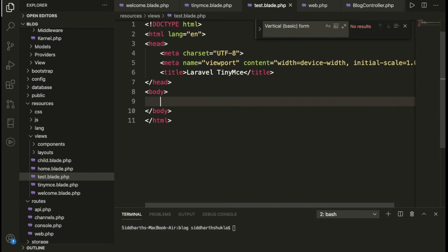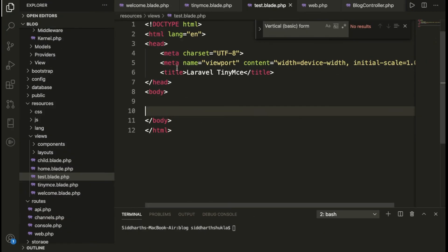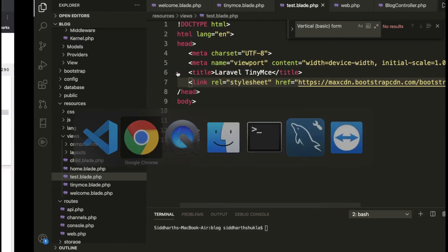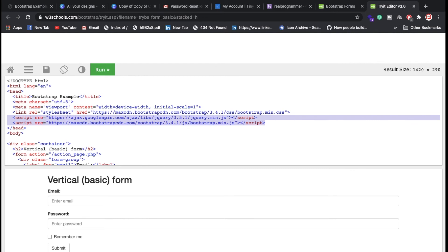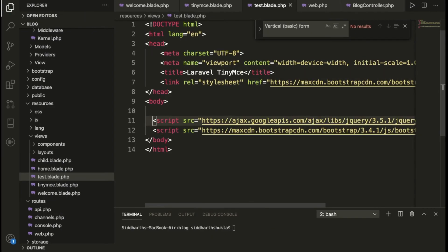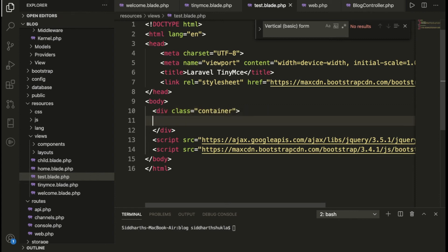Then we need to put here some Bootstrap files. First of all, we need to add the CSS part. We have the CSS part and now we need to put the JS part — this is jQuery and the second one is Bootstrap JS. So I am going to put these here. Once we have added those, I am going to create one div — one container.